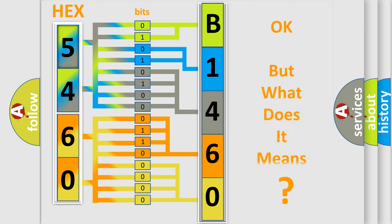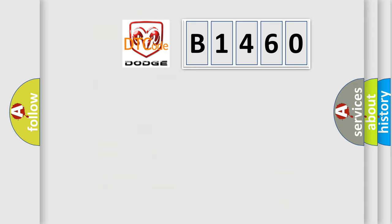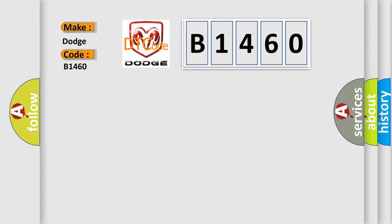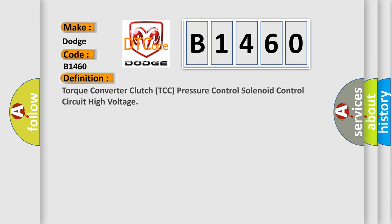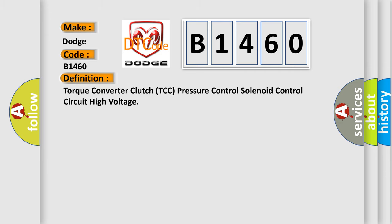We now know in what way the diagnostic tool translates the received information into a more comprehensible format. The number itself does not make sense to us if we cannot assign information about what it actually expresses. So, what does the diagnostic trouble code B1460 interpret specifically for Dodge car manufacturers? The basic definition is: Torque converter clutch TCC pressure control solenoid control circuit high voltage.